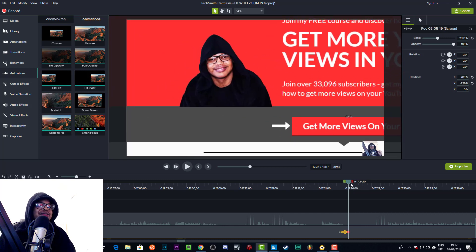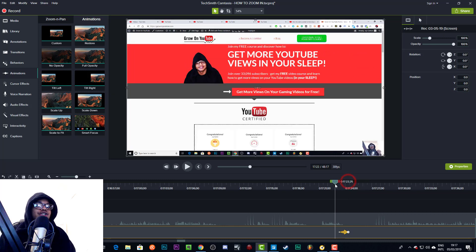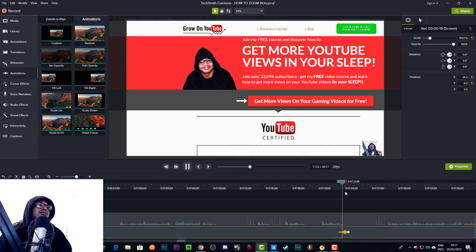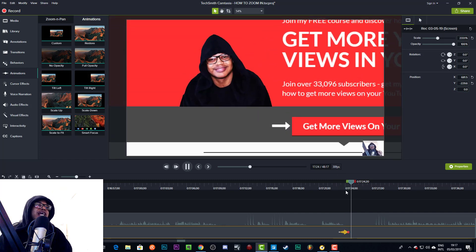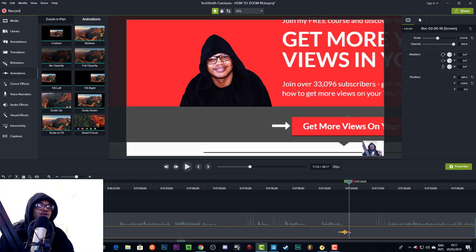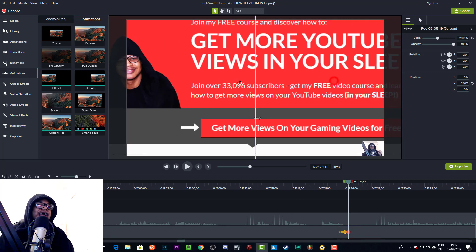So here we are, and the red is the end. So we could scale up, and we could also just move this to where we want it to be. And then that would just zoom in to where we just put it at when it gets to this red dot.